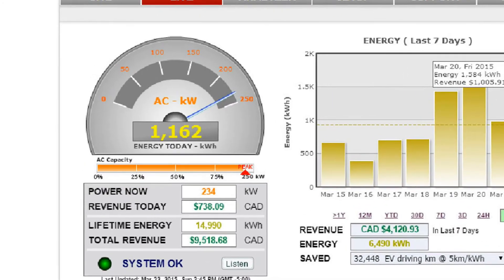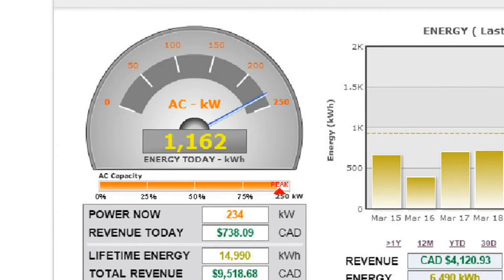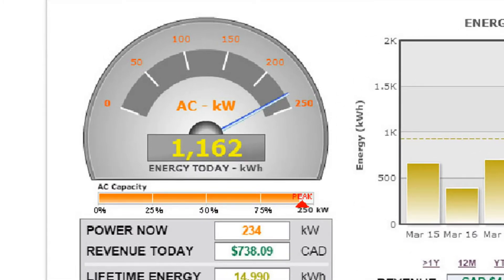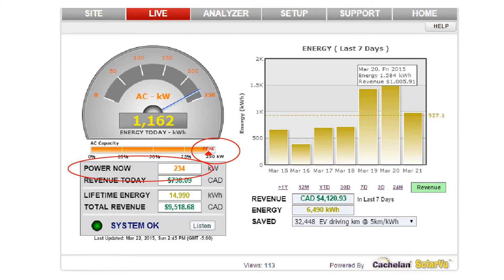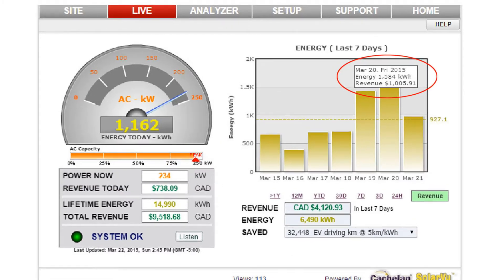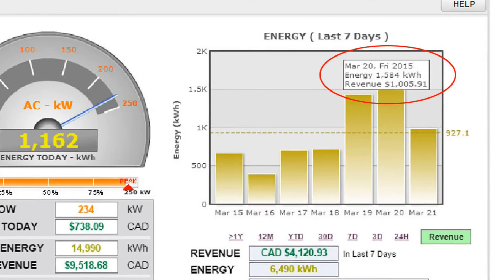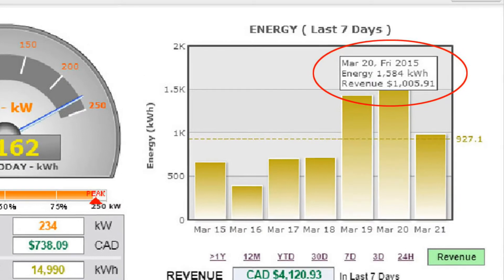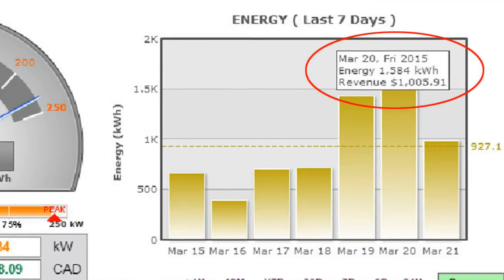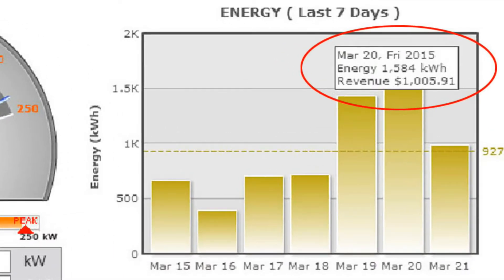This 250 kilowatt AC rated system appears to be working well, producing 236 kilowatts — nearly 95% of rated AC capacity as shown on the output gauge. Yesterday, the system produced over a thousand dollars in revenue. Everything looks fine. Nothing to worry about, right?